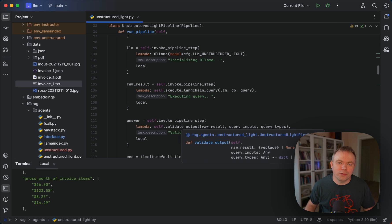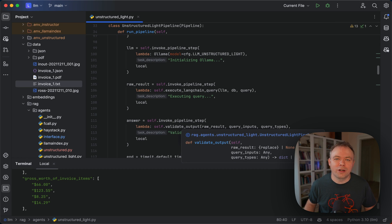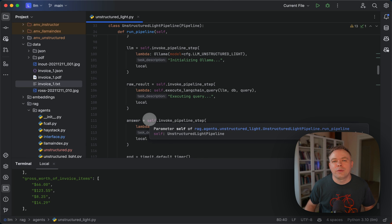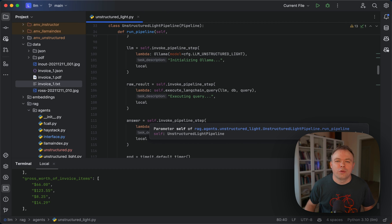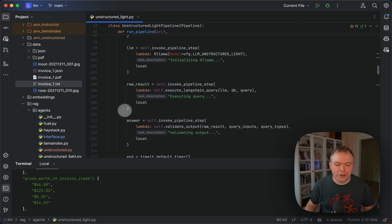And here we do validate output. And validate output, we are validating output with Sparrow dynamic Pydantic class. We are checking if all the fields that were requested are included into the response and if types are matching the types that were specified in the request.